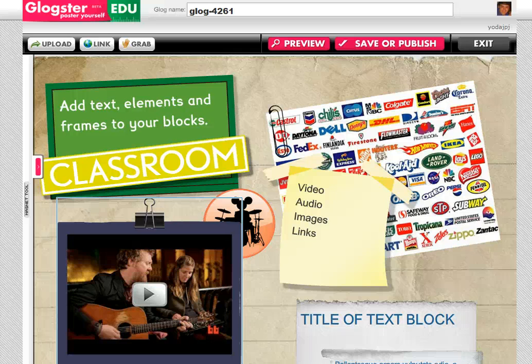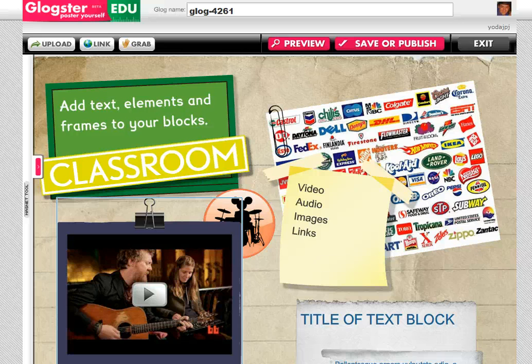Hey everybody, it's John again. I just wanted to do one last finishing tutorial on Glogster here, just to polish your Glogs and get them out for your students to use or for you to use in your classroom.